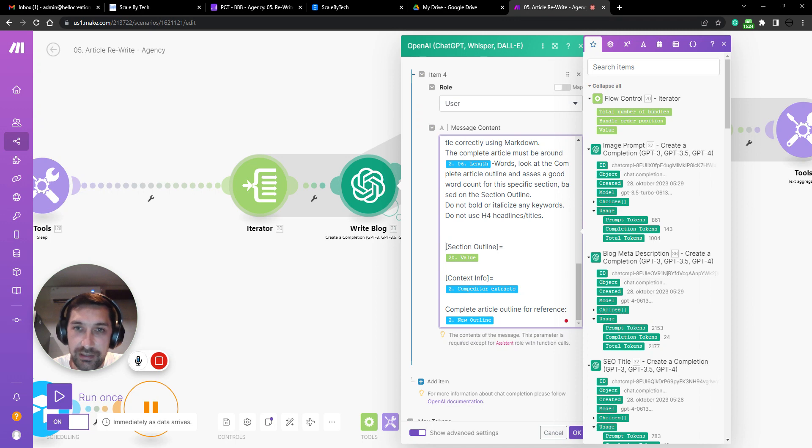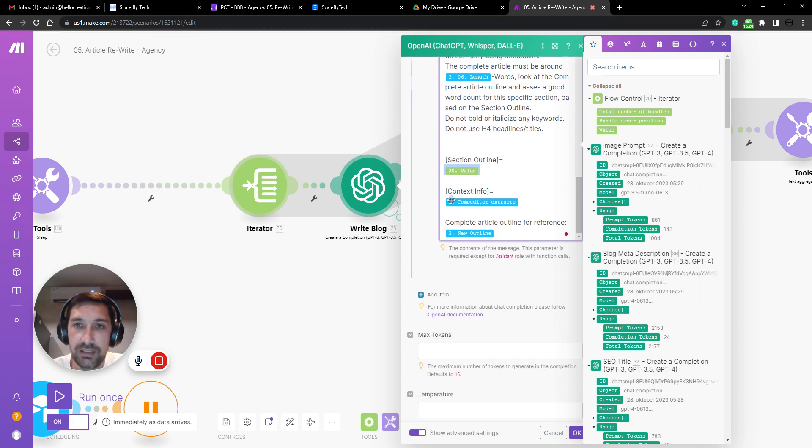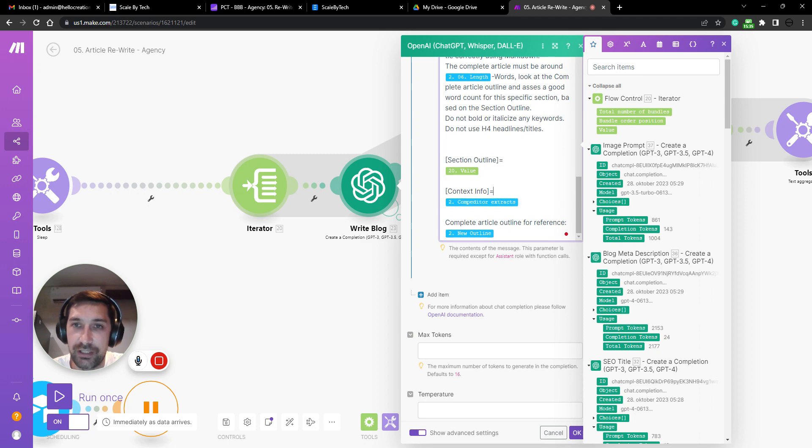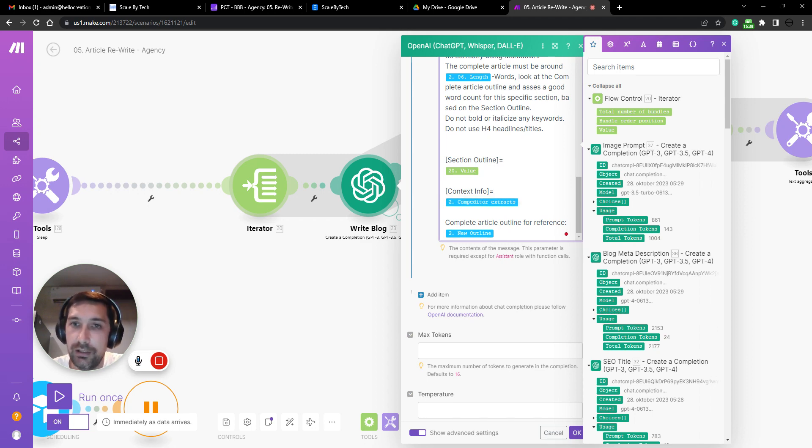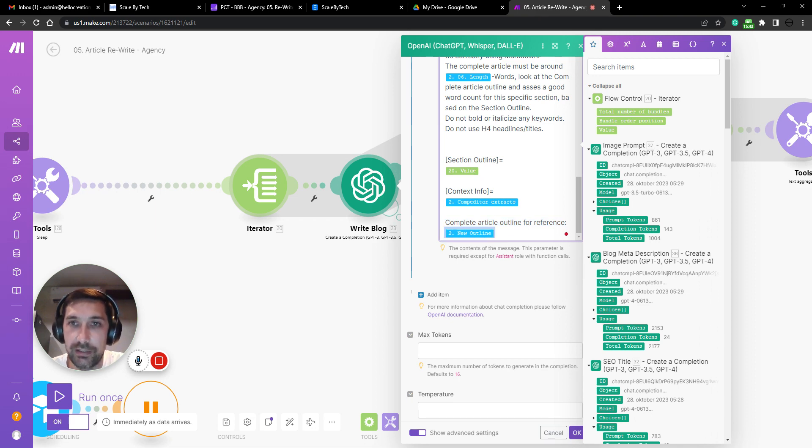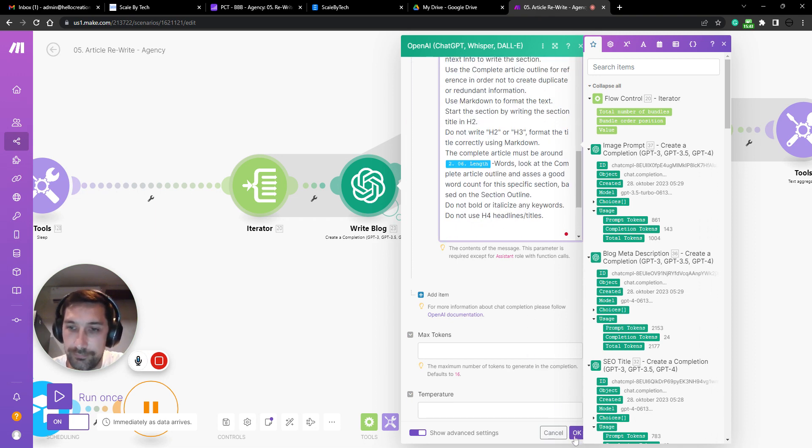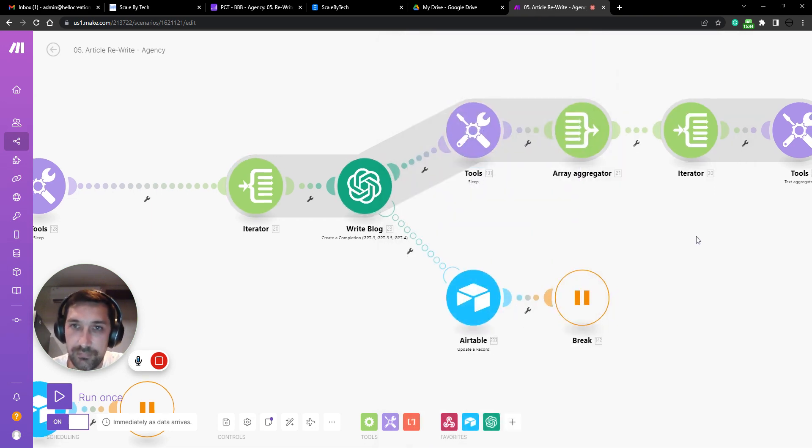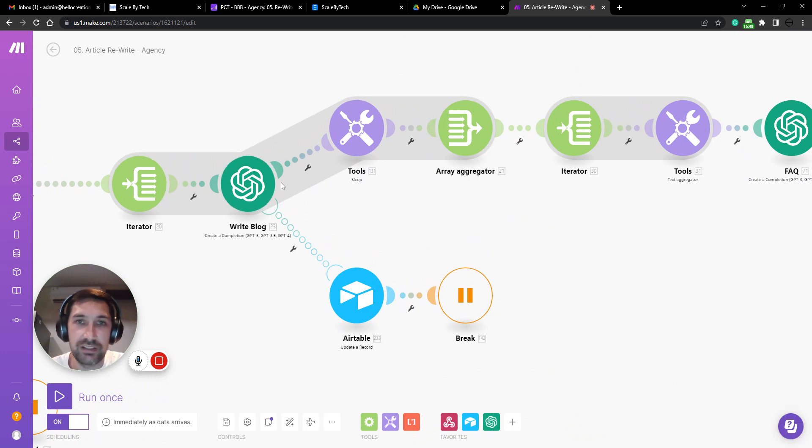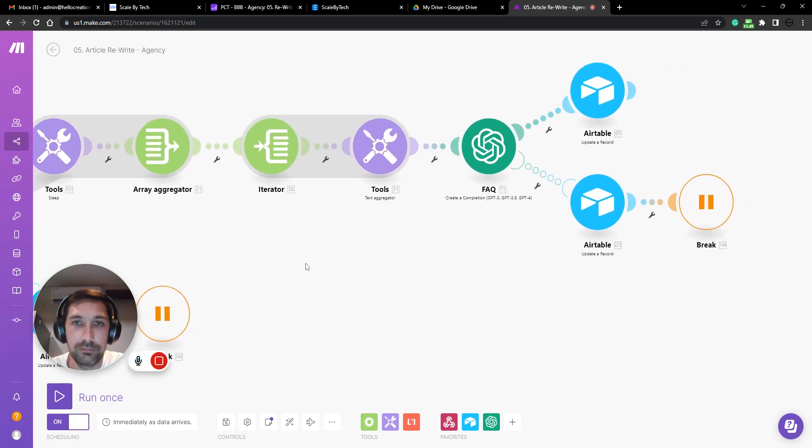We just wrote a new title. And this is an informational article type article. So we have a big writing guide on how to write. And then we add, this is just one section of the outline. And then we have contextual information. This is the competitors extraction. So the extracted information from the competitors are then used when writing a paragraph here. And then we have the complete article outline for reference for the AI.